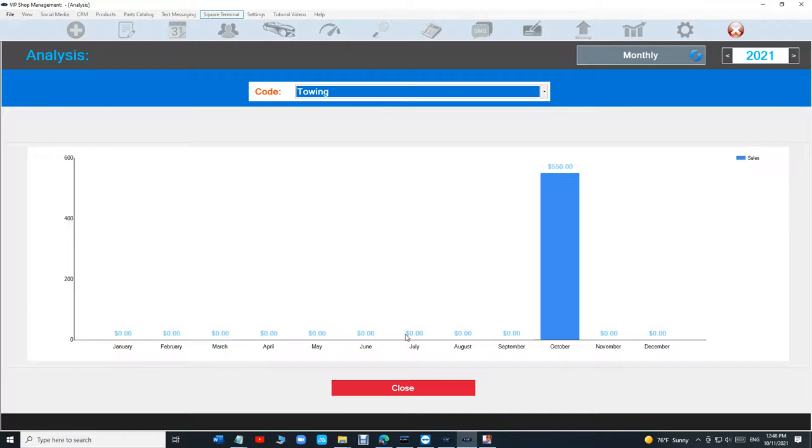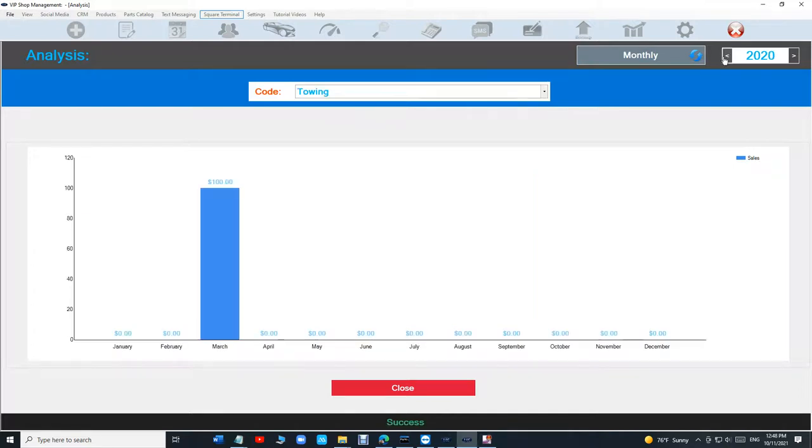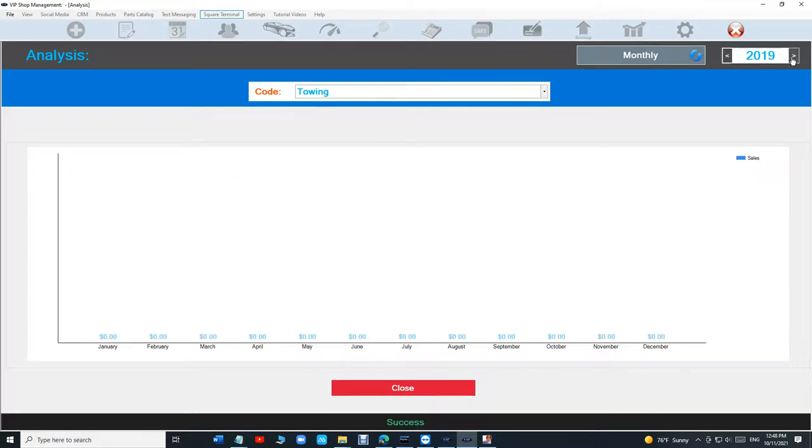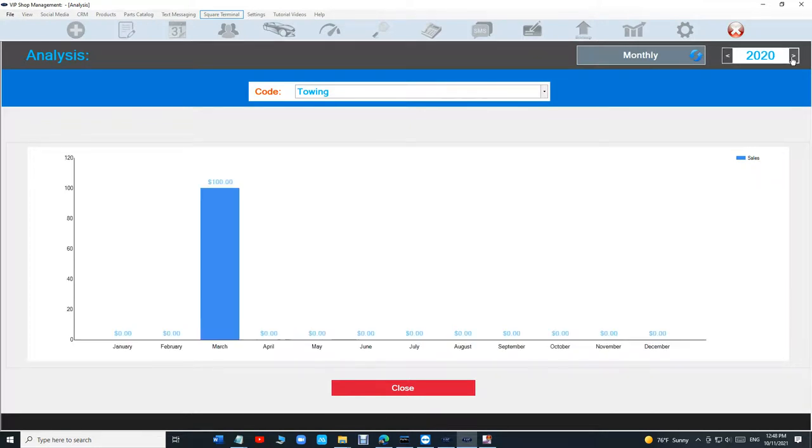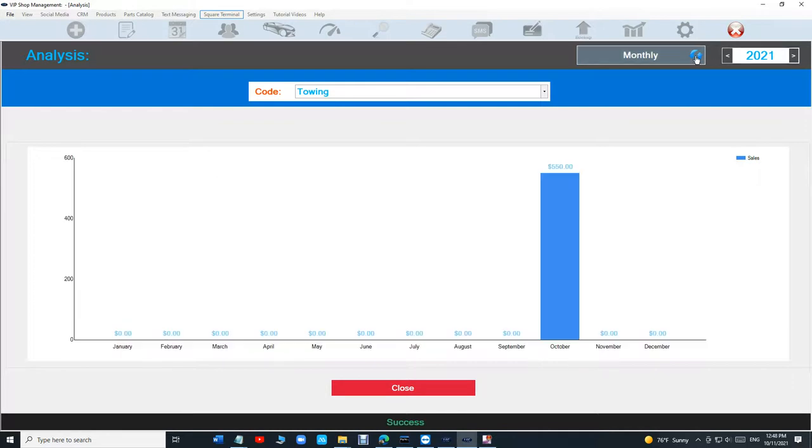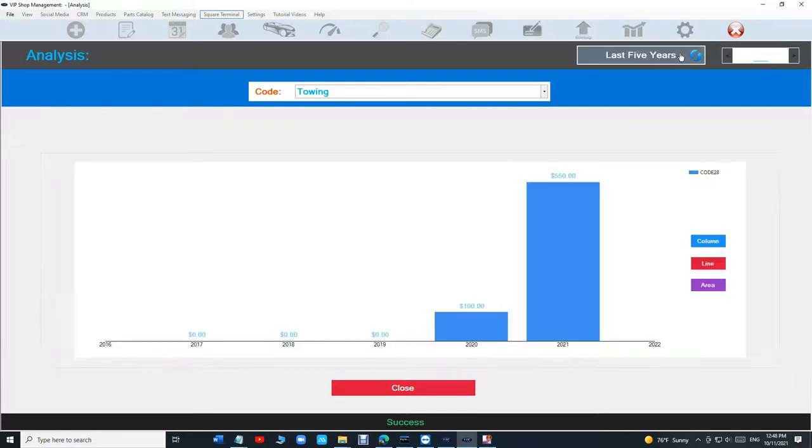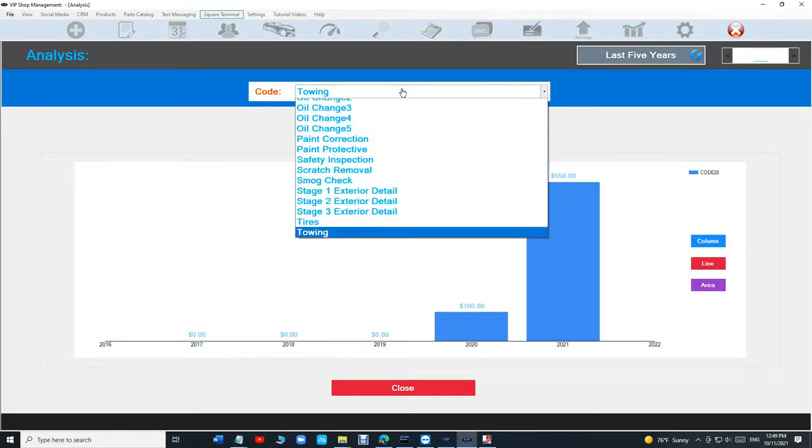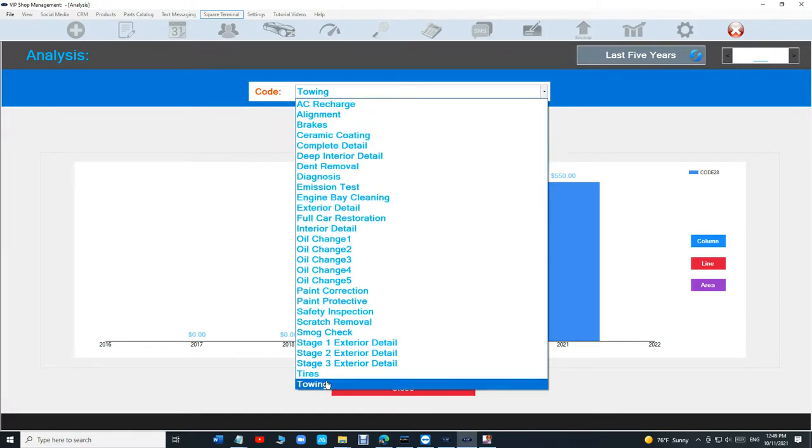It's going to be each month monthly for each year for 2021. I can go back and see 2020 or whatever. So I can see each year and each month, and I can see the whole five years and see how much I sold each item. So we have towing.